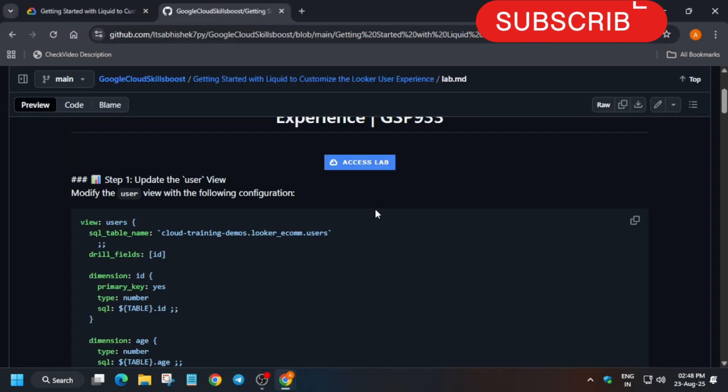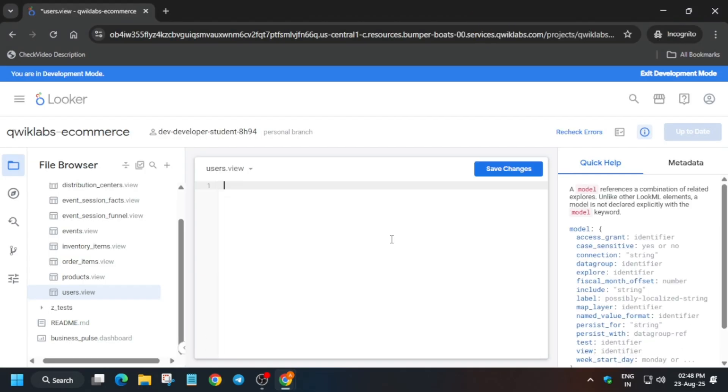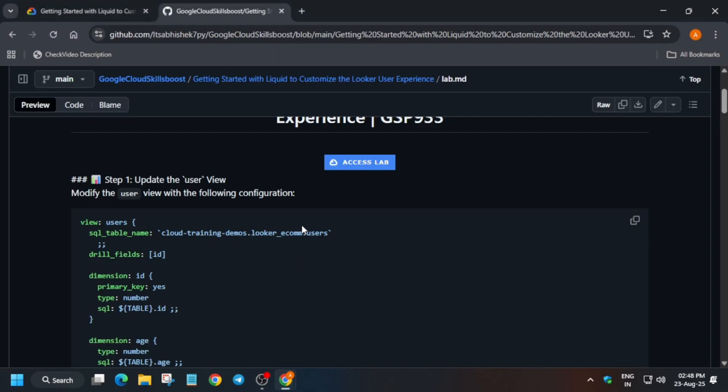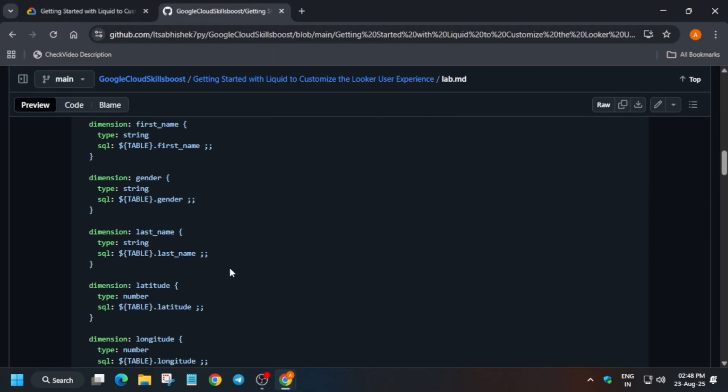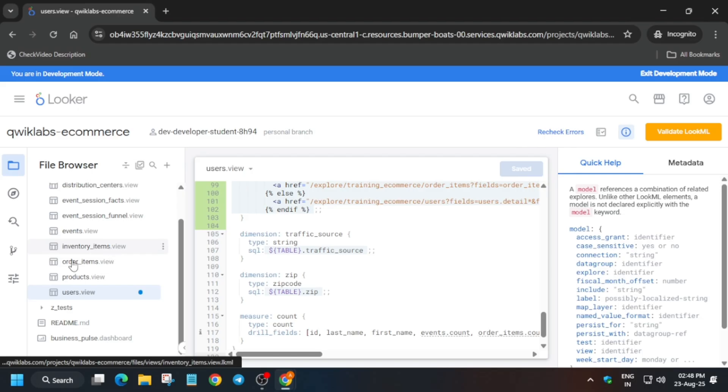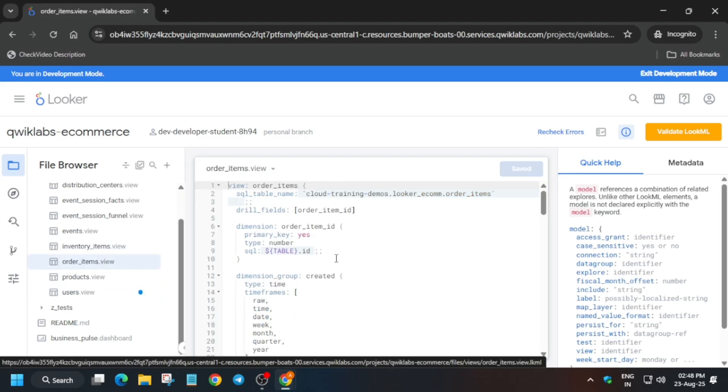Now another file we have to modify is order item. So copy the content from here, click on this. Now replace it, make sure you are in correct folder. Okay, now just replace it and just save it. And do join our telegram group if you have any queries.